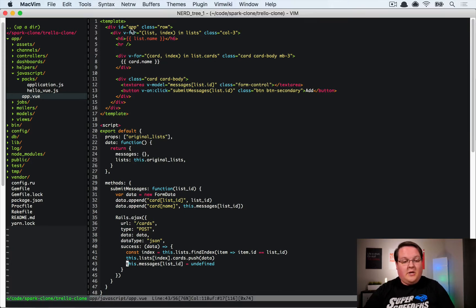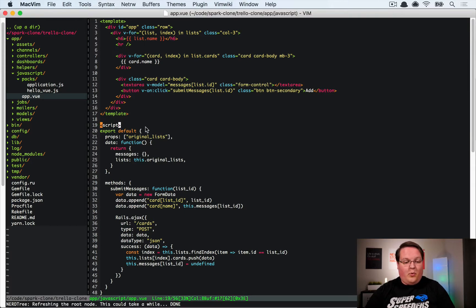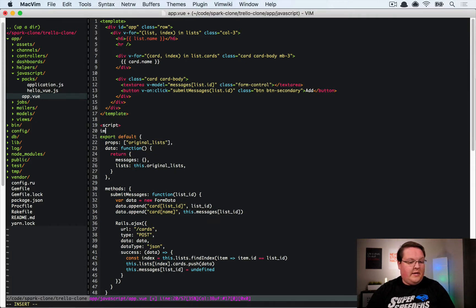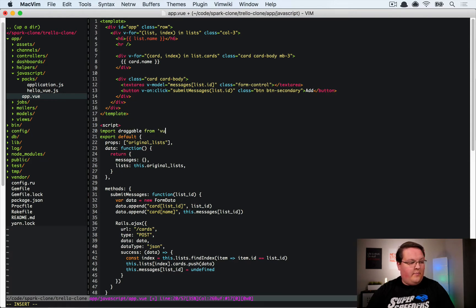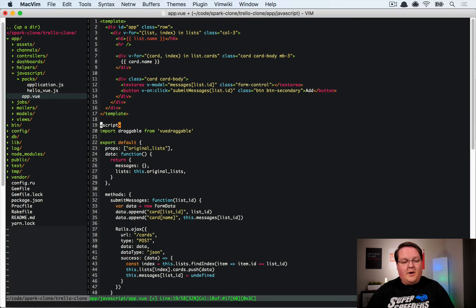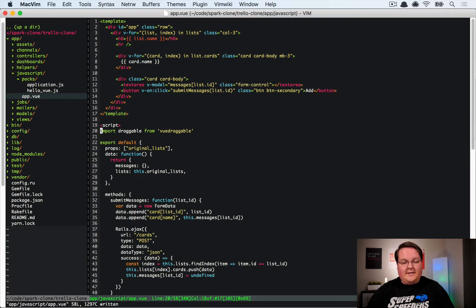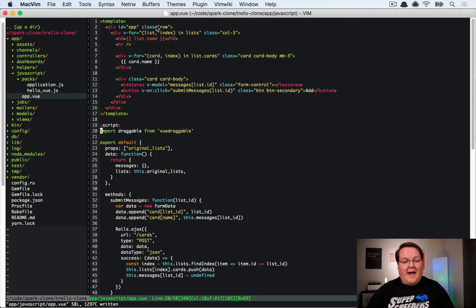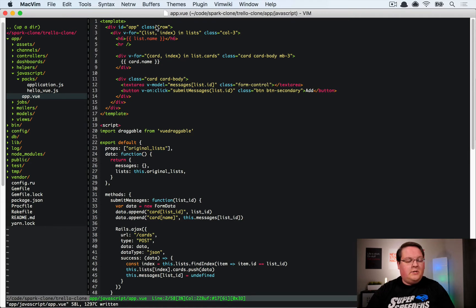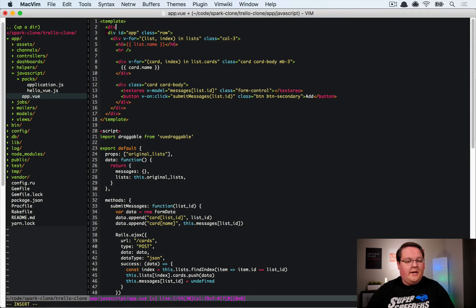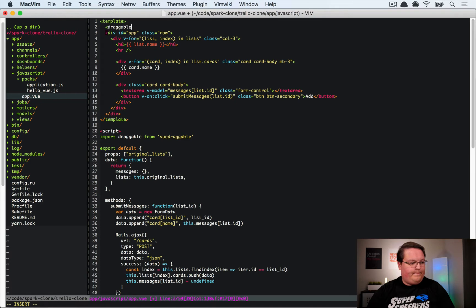So let's go and import the draggable library from Vue draggable. Now this library, you can take a look at the documentation. It is pretty straightforward in how it works.